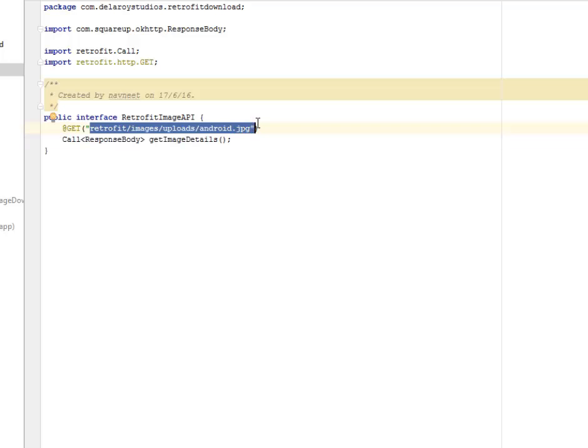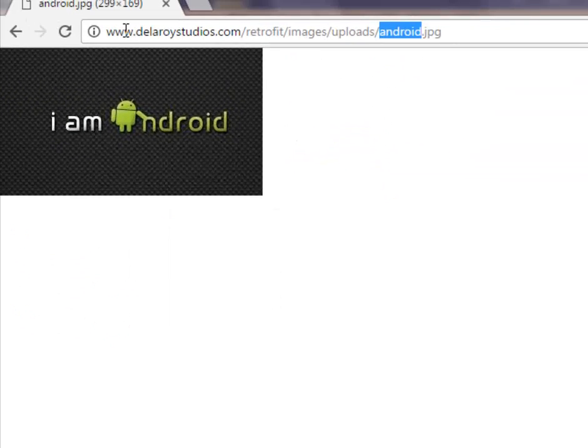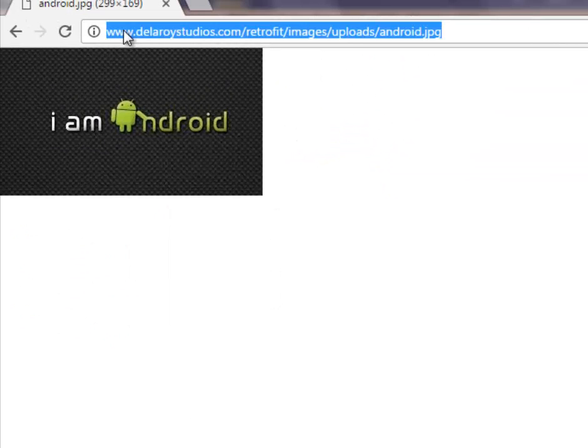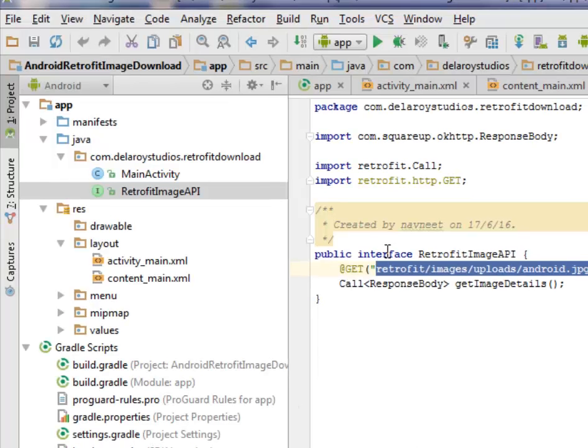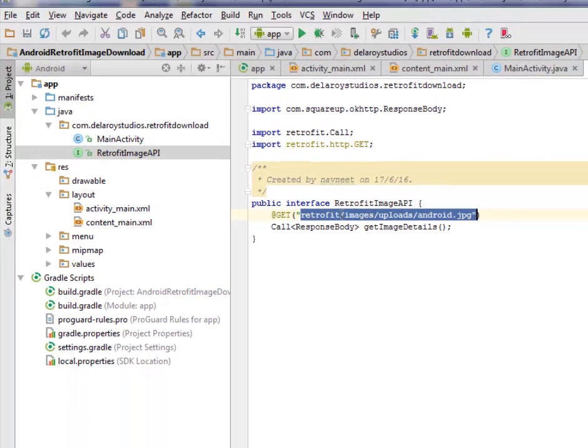This JPEG file completes the whole link of this particular image. This is actually the interface where we need to get annotations to get this particular picture. It can be a JSON file.